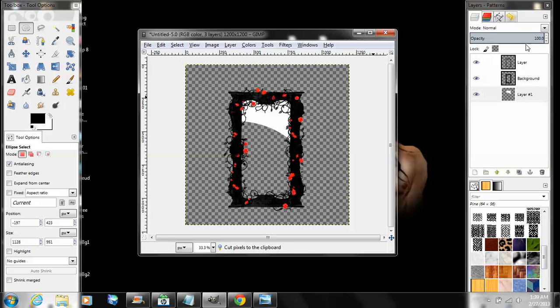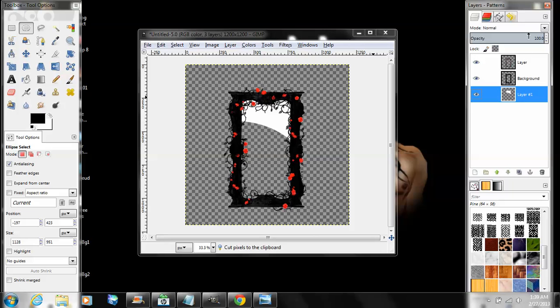And then make sure that bottom layer is highlighted. Come up here to your opacity scale, click on it and drag it down to where you see it feels it looks good.